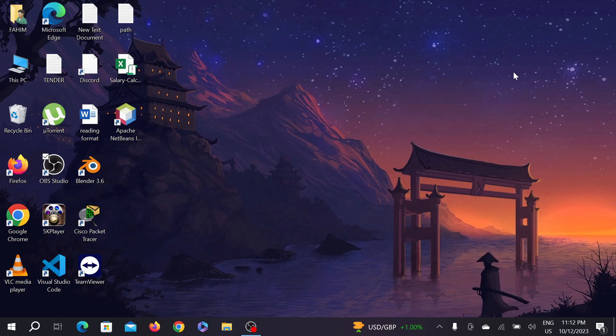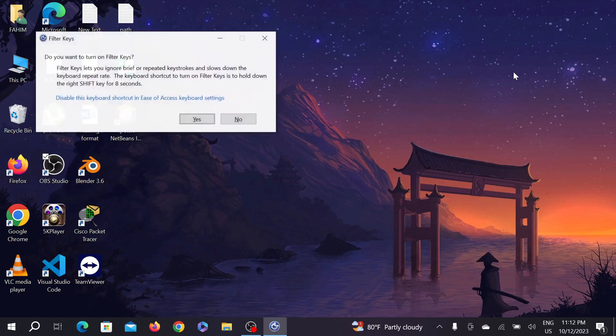First of all, press and hold your right shift key for about eight seconds. Just press and hold it. You have to wait eight seconds, just keep on holding that right shift key, and after that you can see a prompt.